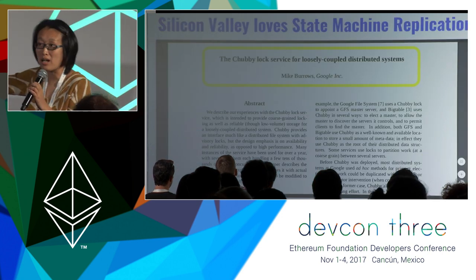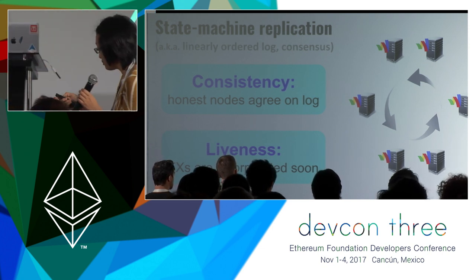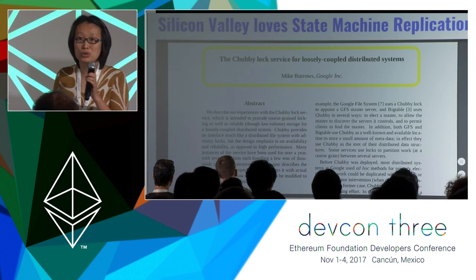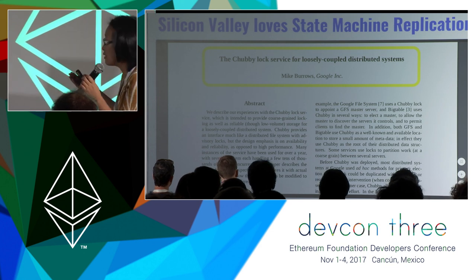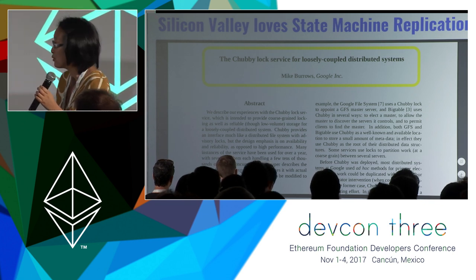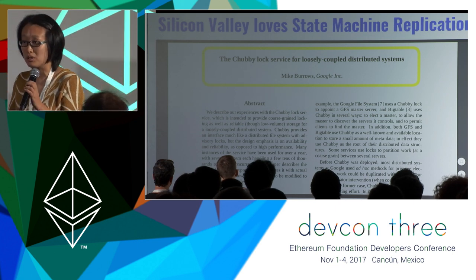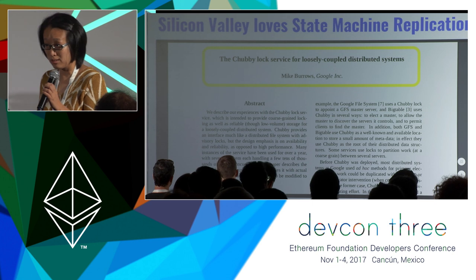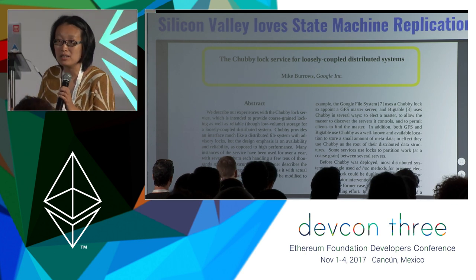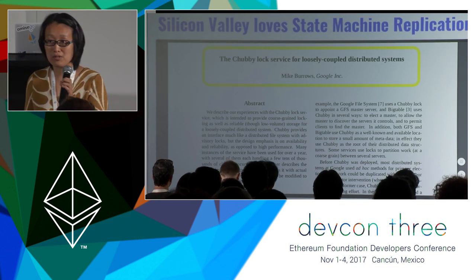For the rest of the talk, whenever I mention the word consensus I exclusively mean state machine replication. State machine replication is not something new — it's not something blockchain invented. It has been making real-world impact for a very long time. Every Silicon Valley company implements some instance of a state machine replication protocol. For instance, Google runs a service called Chubby, and behind Chubby is a protocol called Paxos — a crash fault tolerant version of state machine replication.